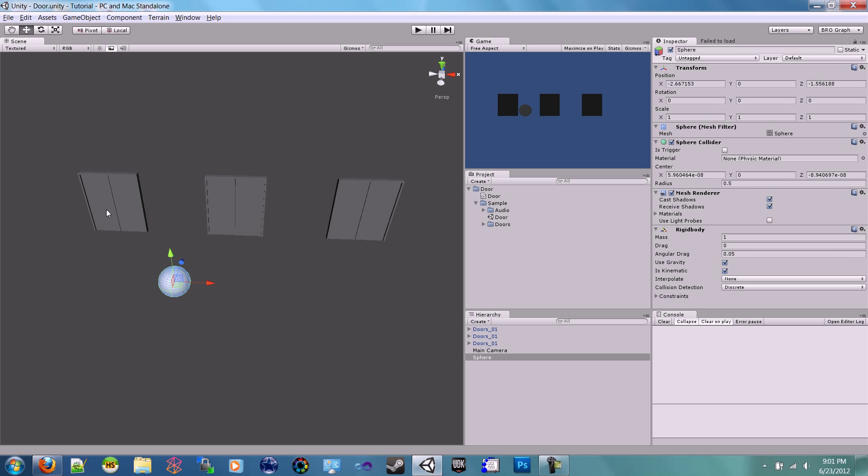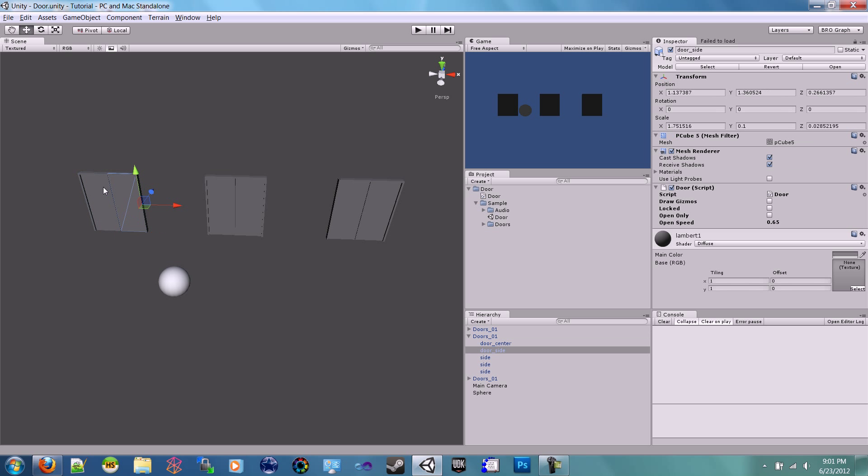Each of these have two doors inside of them, and they each have the door script attached. I did forget to bring in my editor script, let me get that real quick.